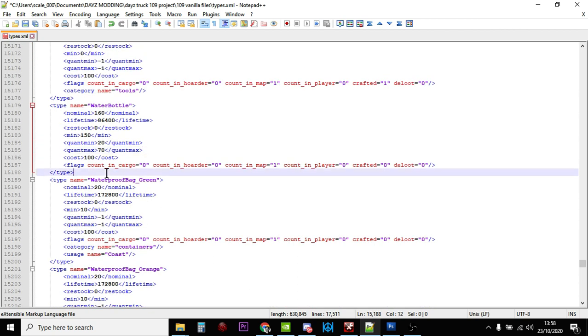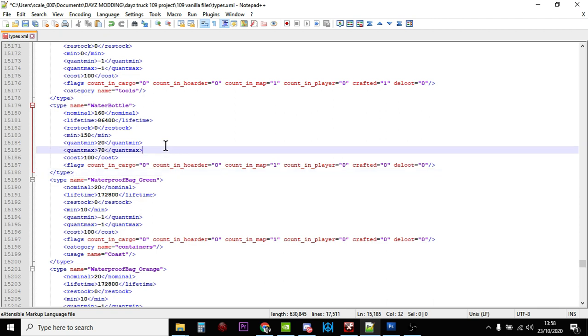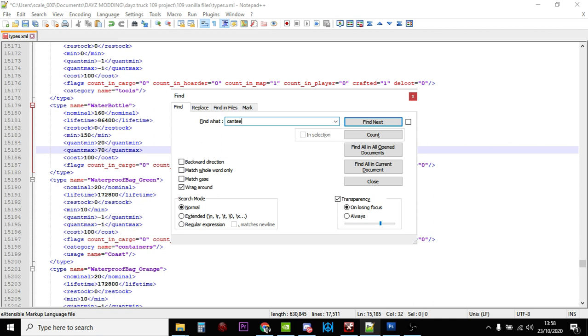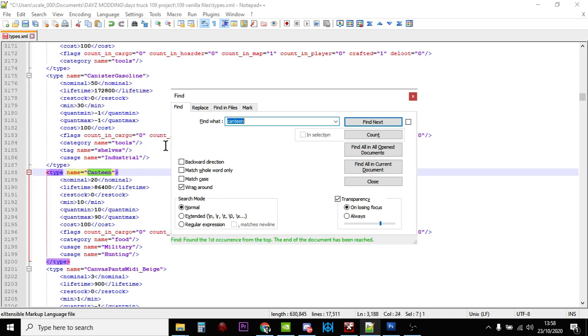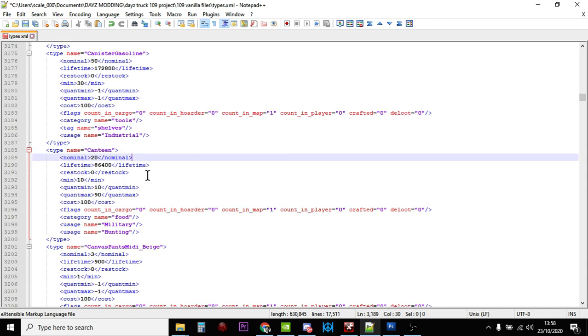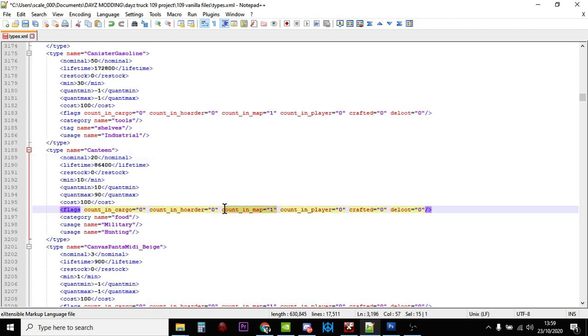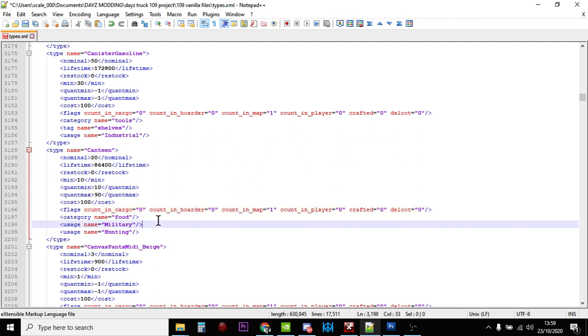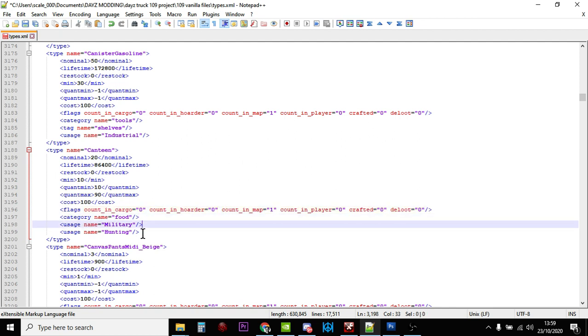What that means is the water bottle can spawn anywhere at all, which is pretty good. Now let's do the canteen. Ctrl+F canteen, there we go. Here we've got the canteen. On another server there should only really be 20 canteens, which isn't very many if you've got 60 people on the server. Only 20 of them in theory can have a canteen. Now, because again it's only counted on the map, as people pick them up and put them in their backpacks or on their belts, the server will spawn more in.